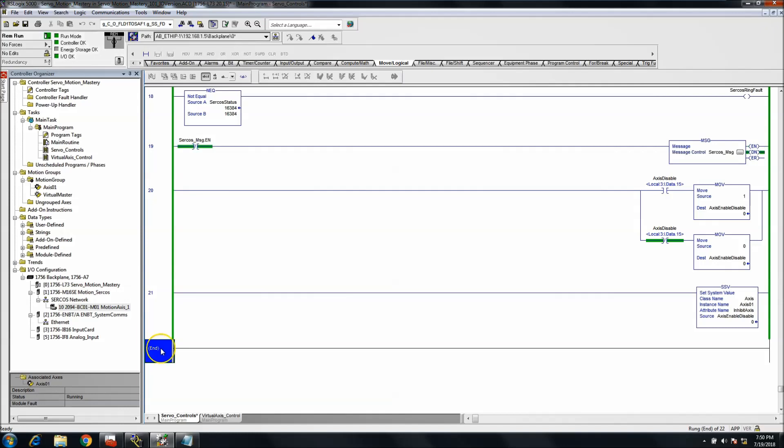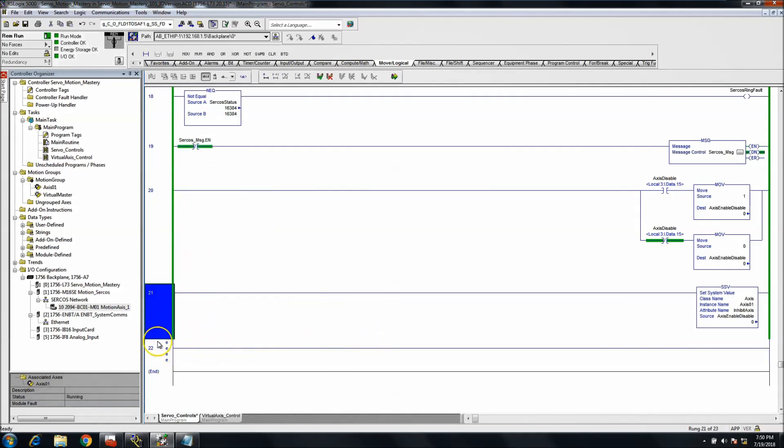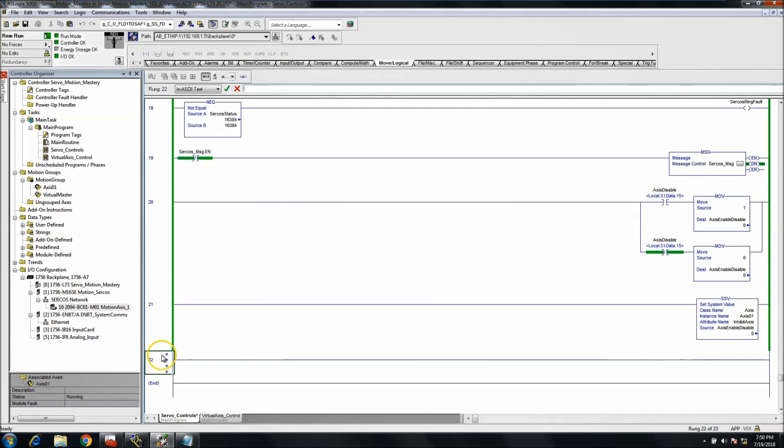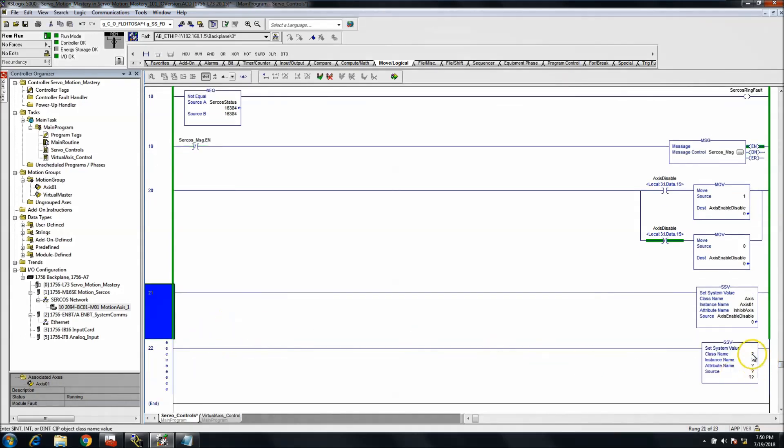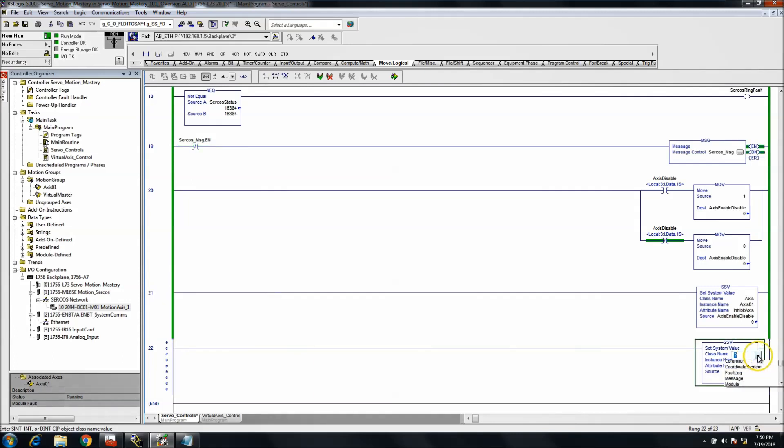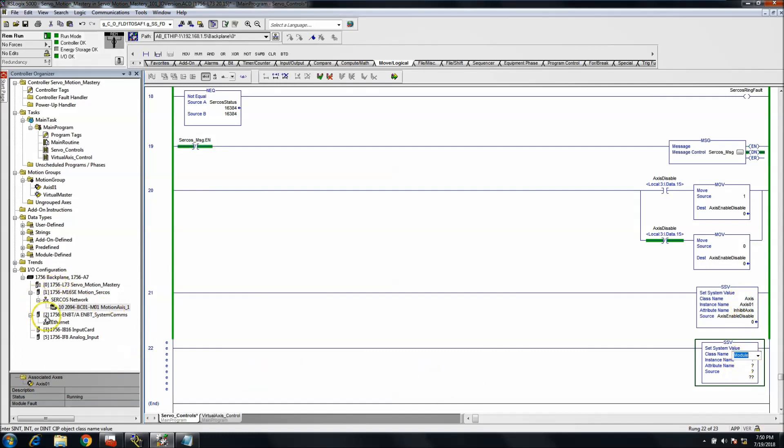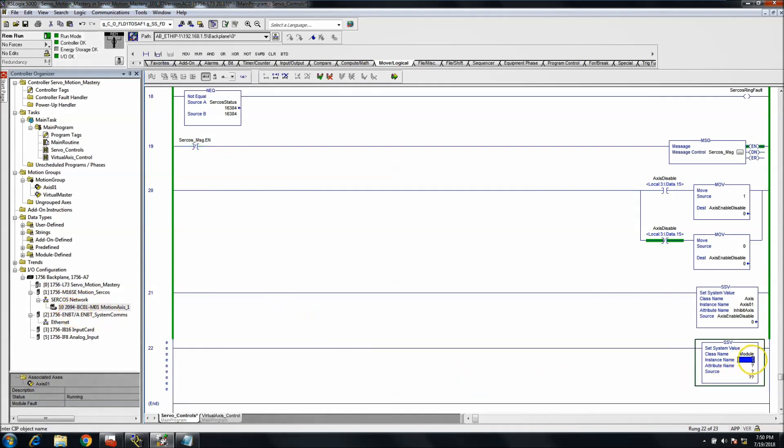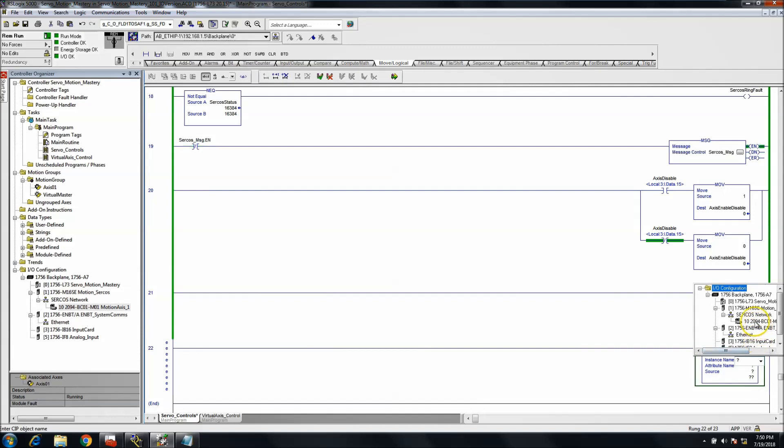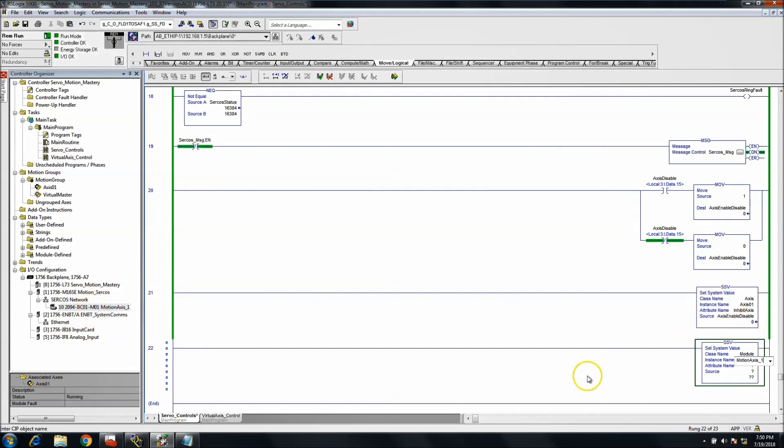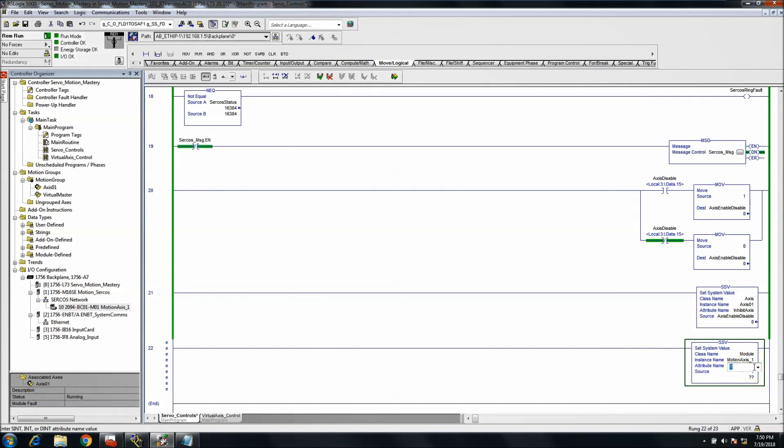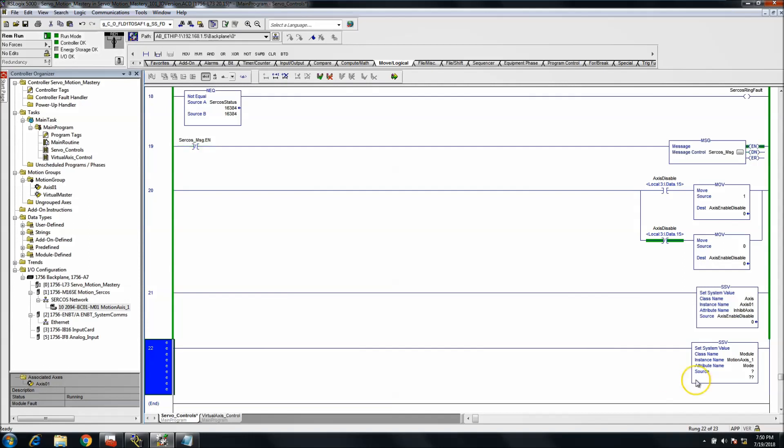So what we'll do is we'll go ahead and add that SSV in here. And then the class that we're going to use, this is going to be a module. So instead of being an axis, it's going to be a module because we're going to point to our IO module, which would be our Kinetix 6000. The instance we're going to use is where we're going to point to the module that we want to use, which we're going to point directly to our controller, our Kinetix 6000. The attribute name that we want to do is the mode. So we want to actually control the mode of what it's doing.